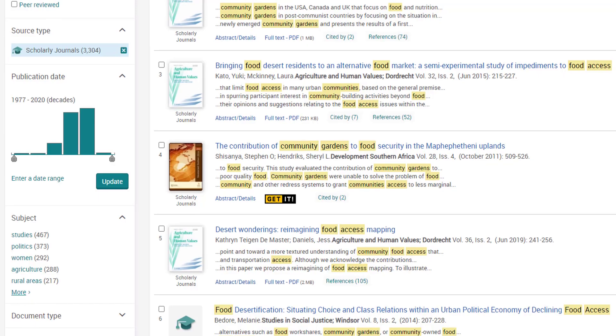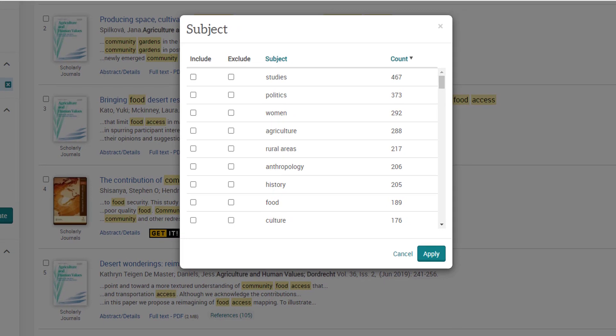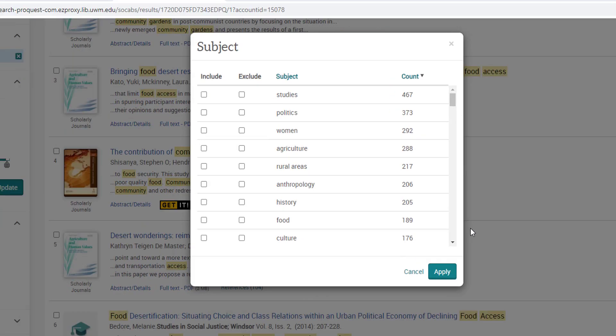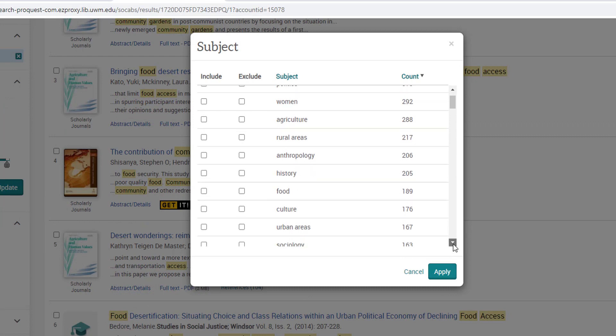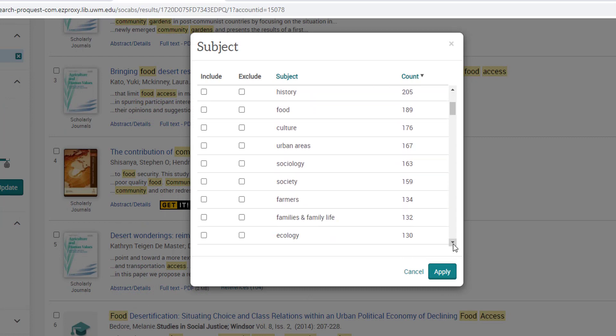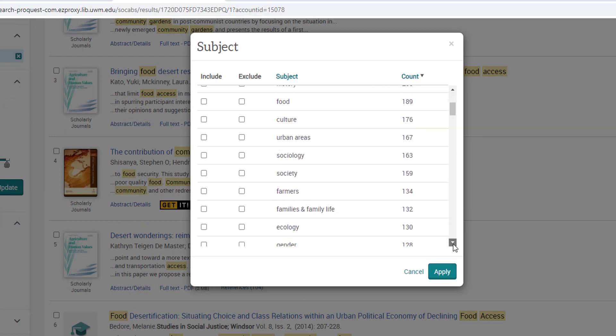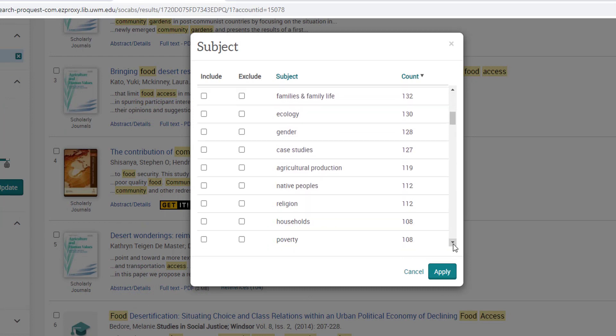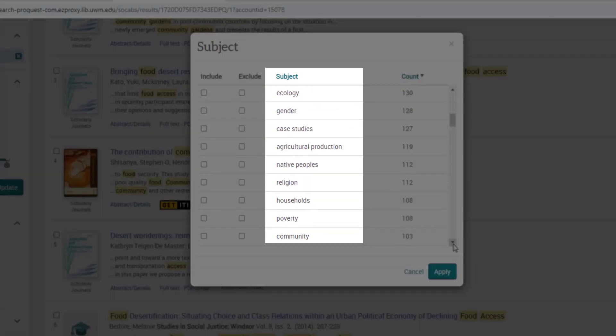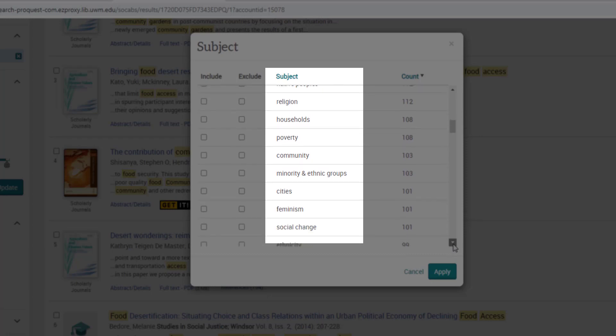When I click on more, a new window pops up with a list of subtopics found associated with the sources in my search results. Here, I can specify that I only want to see sources about community gardens and food access that also relate to these focus areas.